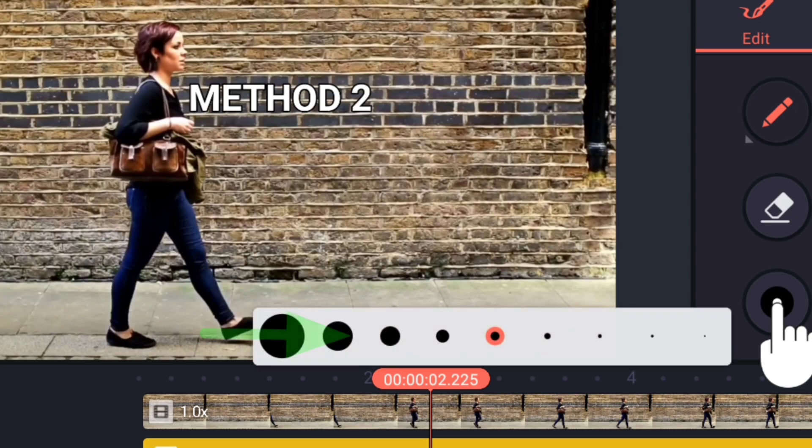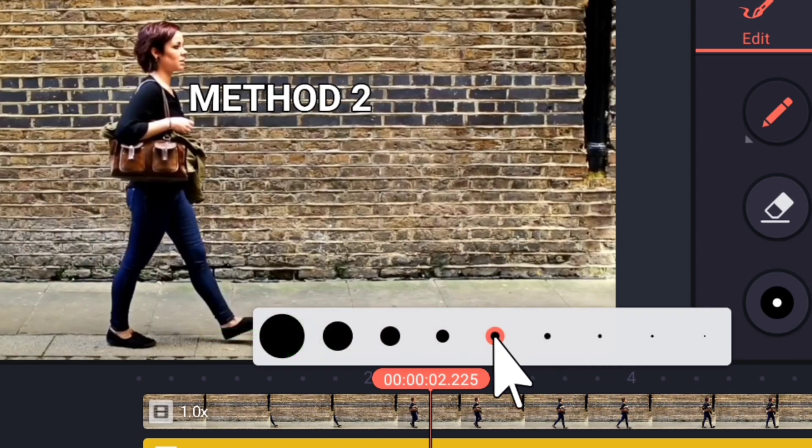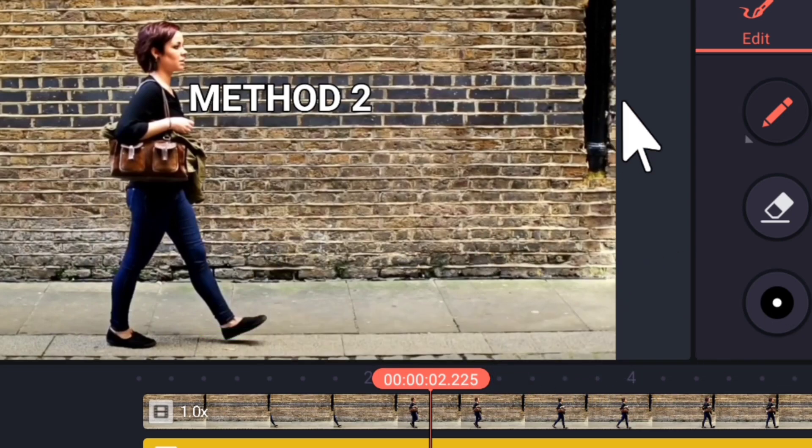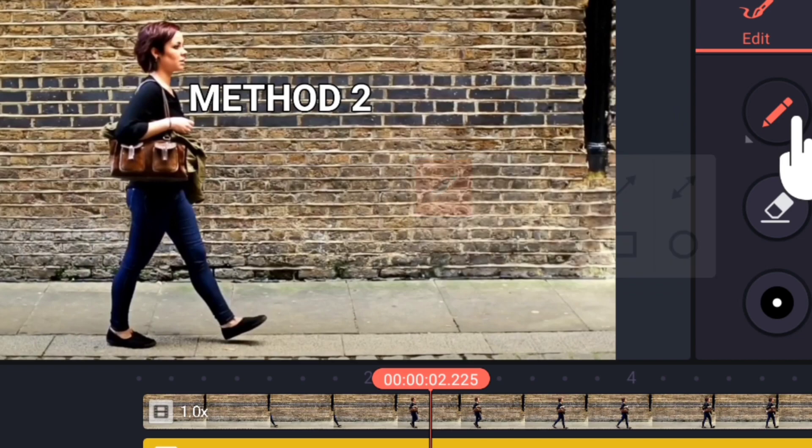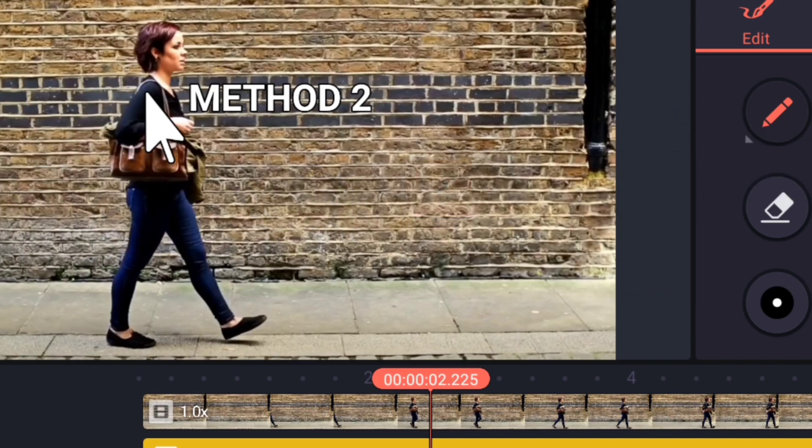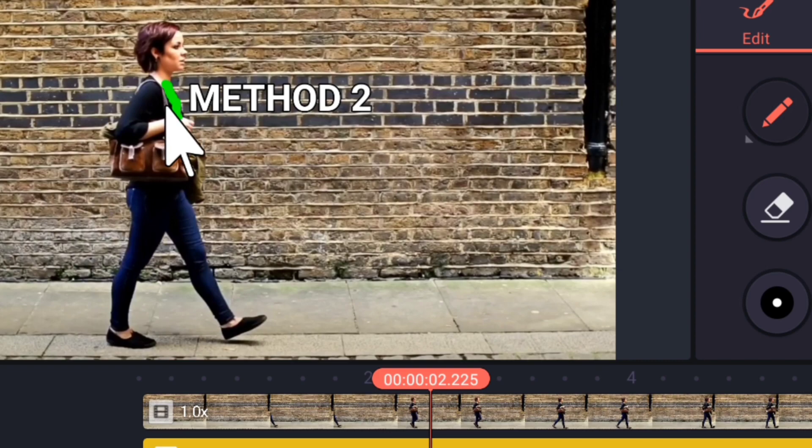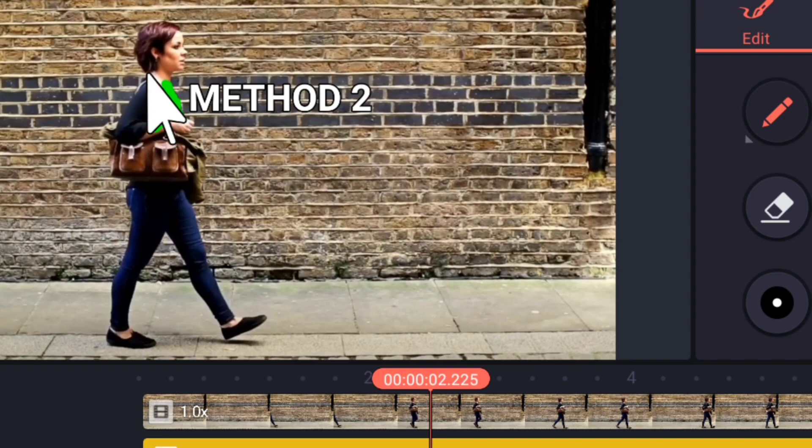Select the pen width size from here. Choose narrower width for precise work. Now, with the pen tool selected, slowly color the part of the subject which will cross the text.